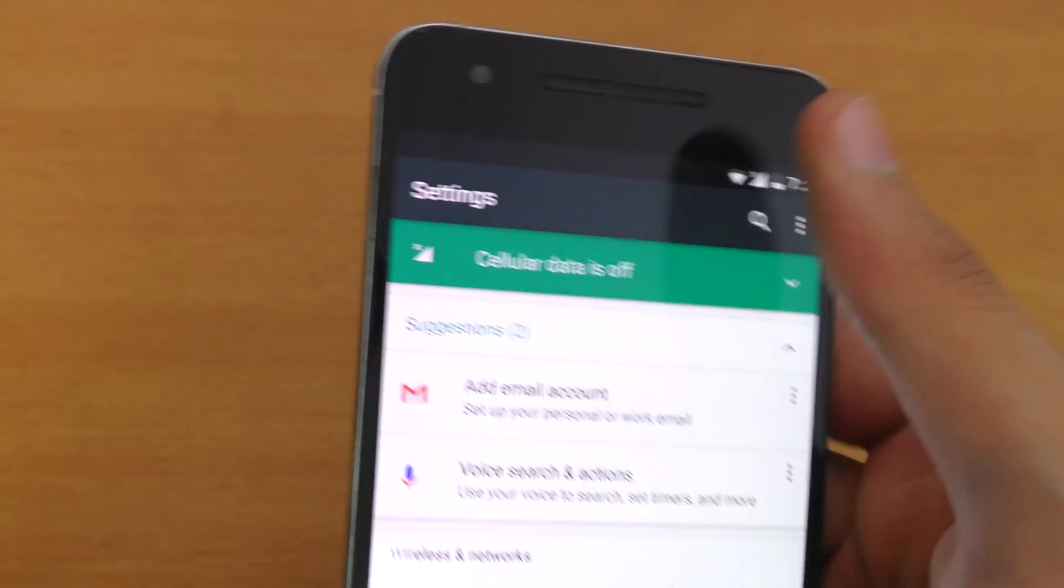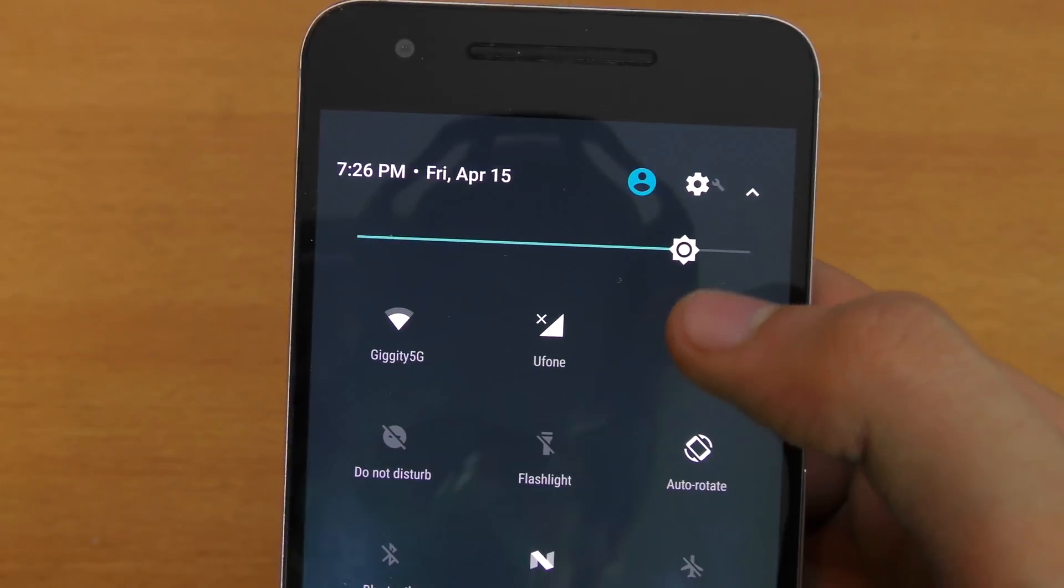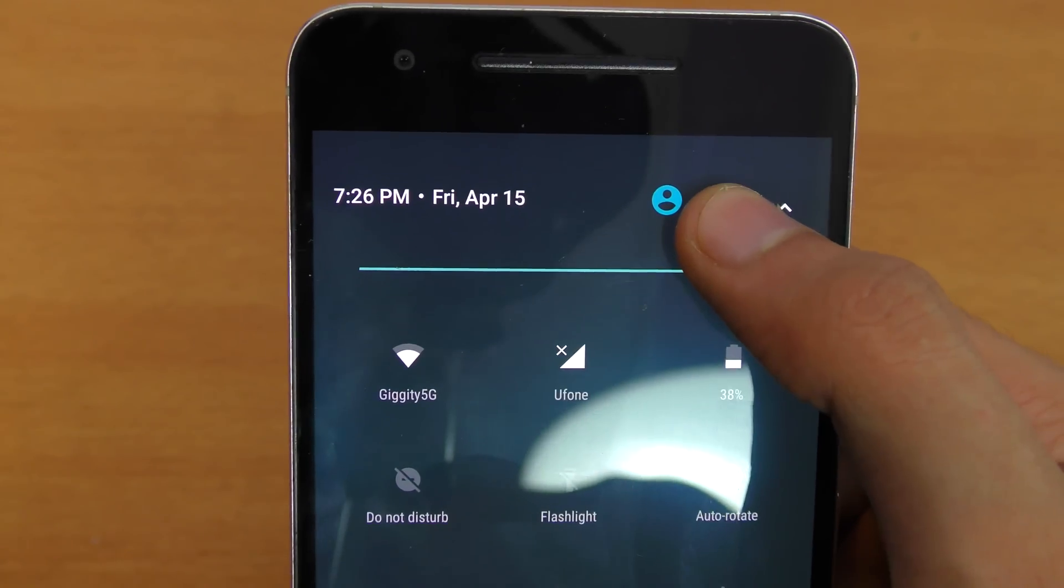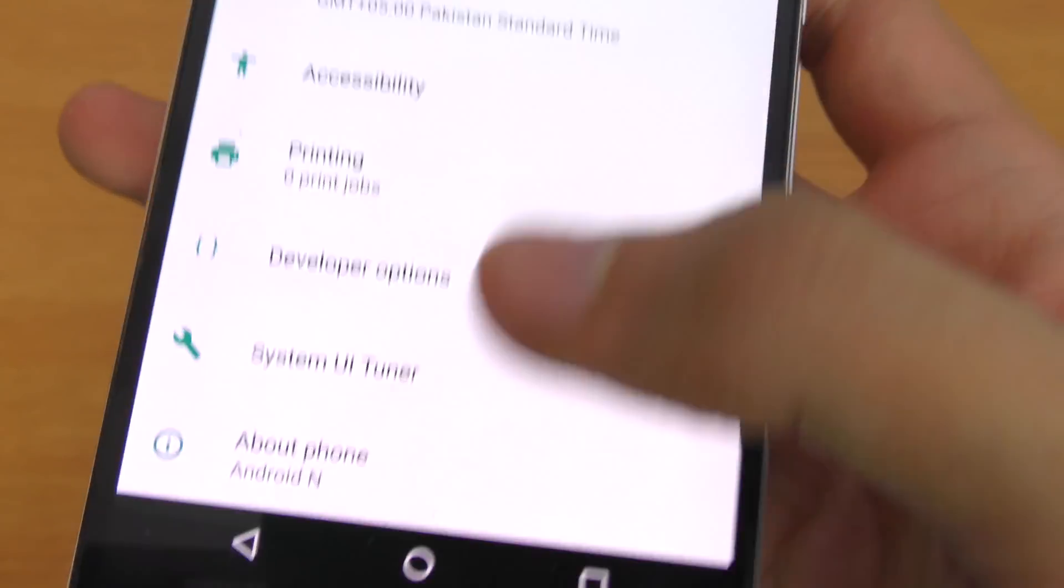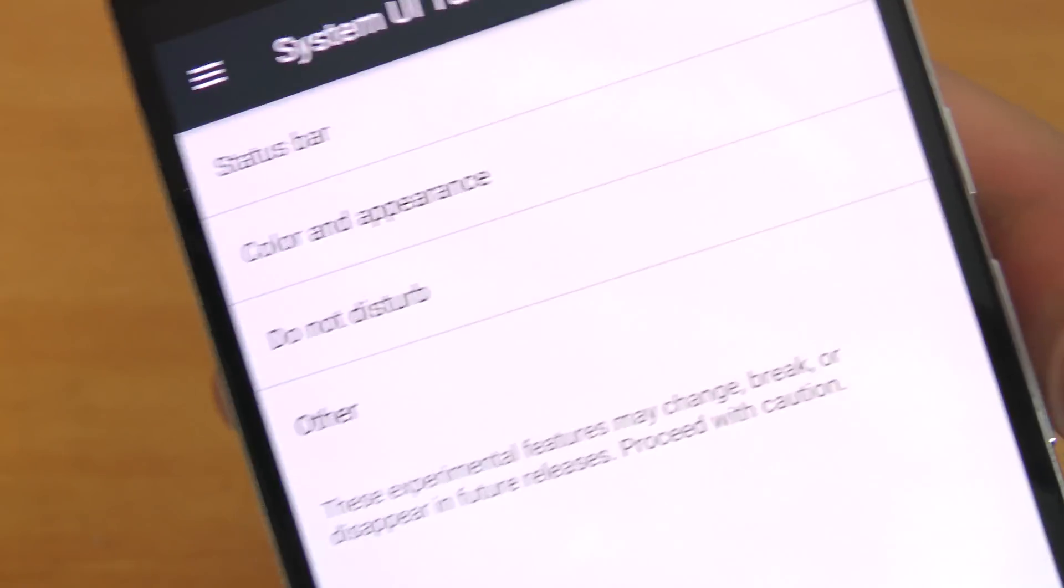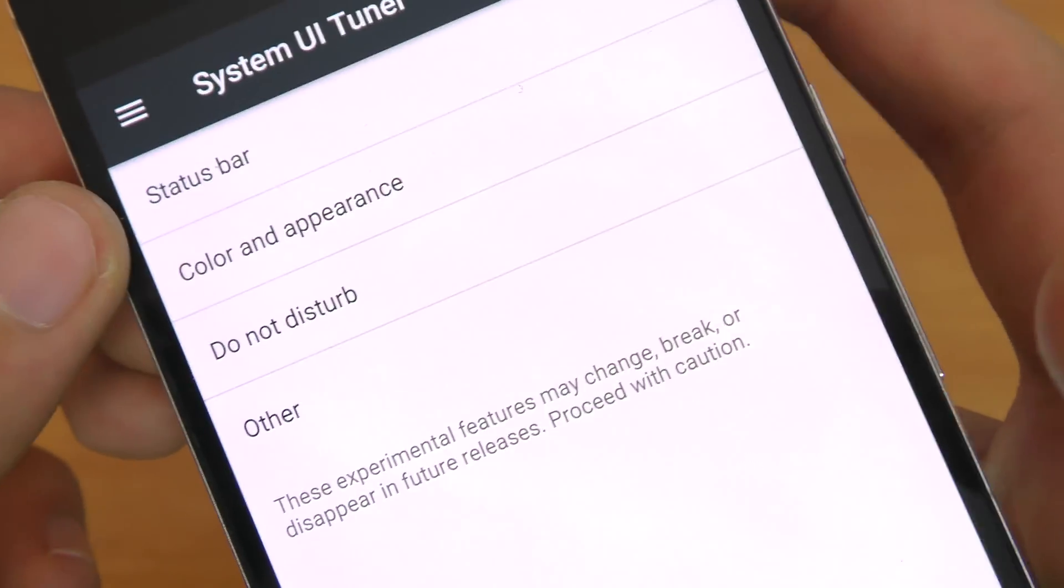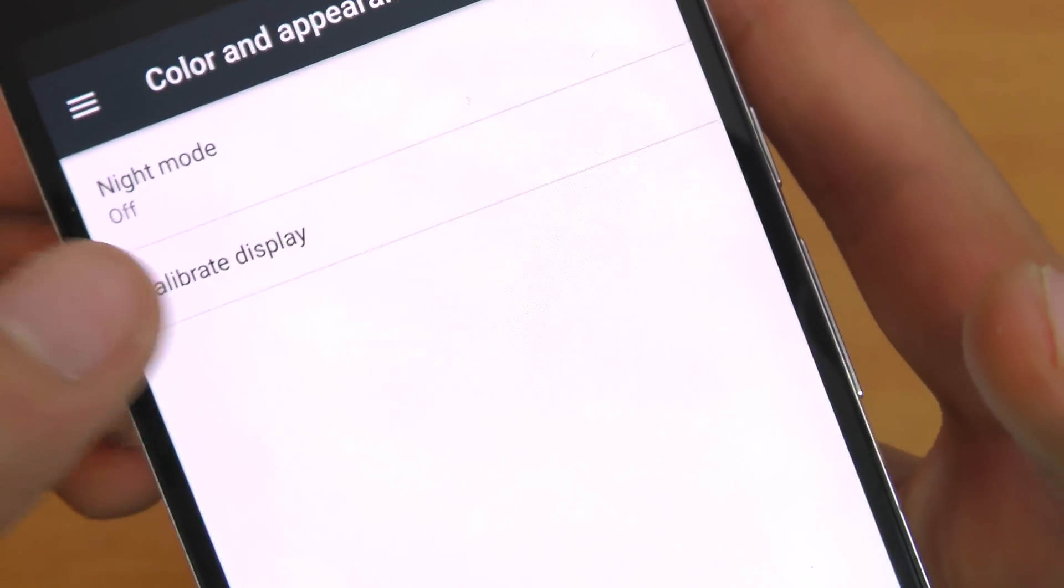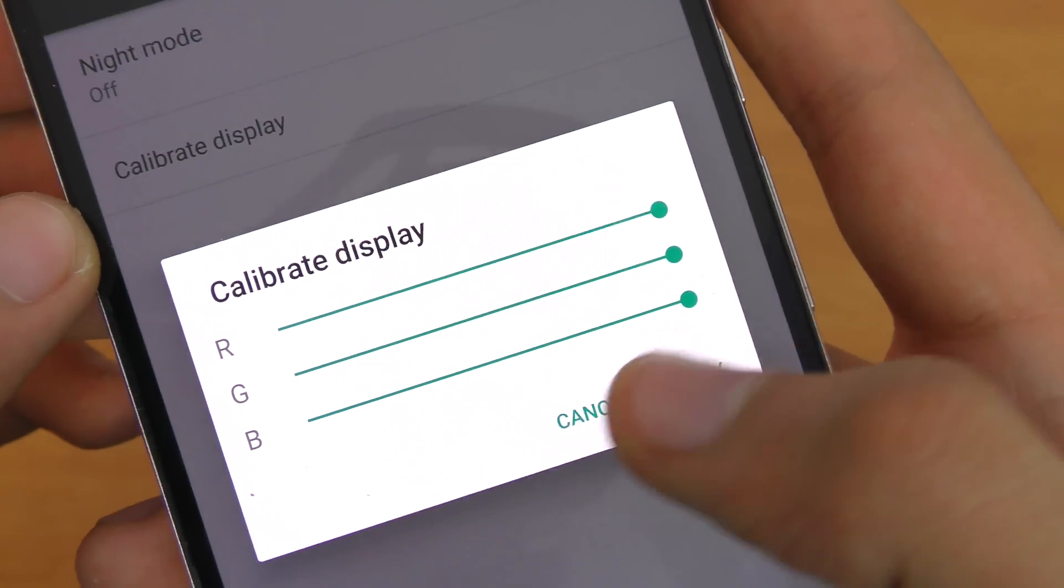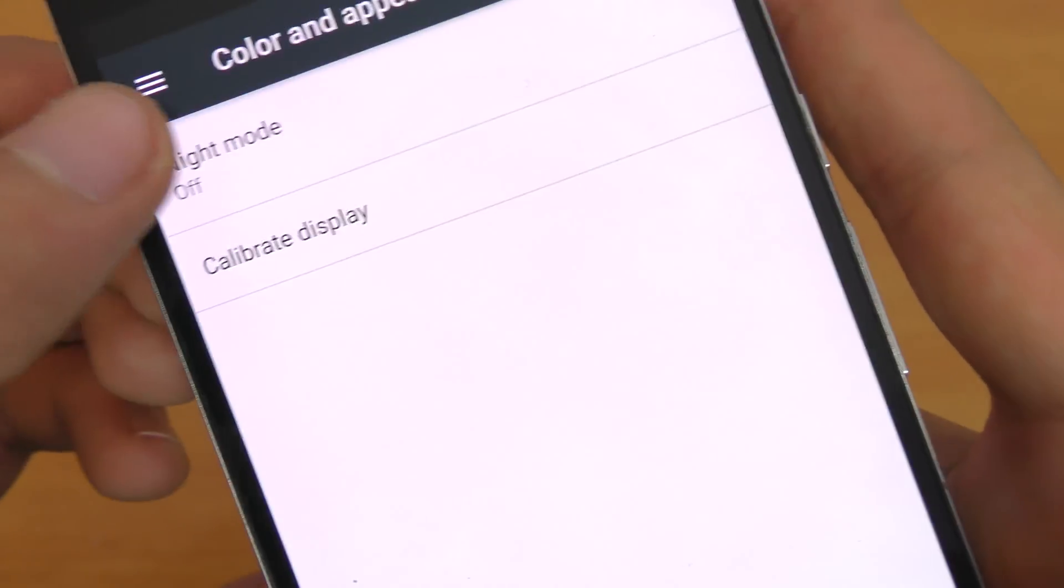And you can also enable the System UI Tuner when you hold this. When you enable this option, you get status bar color and appearance settings where you can calibrate your display and change the colors. You can also enable night mode.